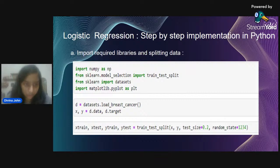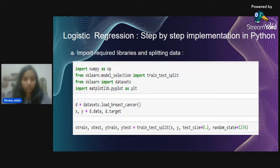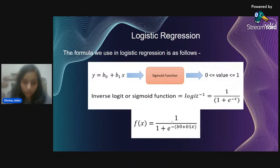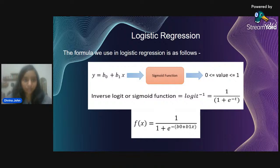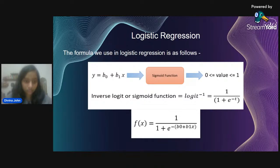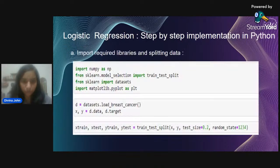Before continuing — an important note on the sigmoid function: if we put t = 0, we get sigmoid value = 1 / (1 + e^0) = 1/2 = 0.5. This threshold value of 0.5 will be important later in the prediction step, as it acts as our classification boundary.